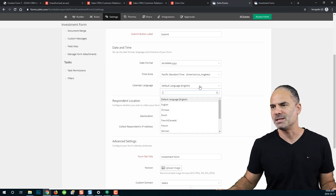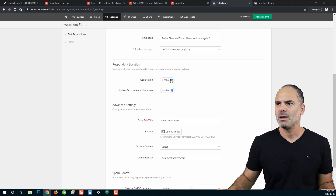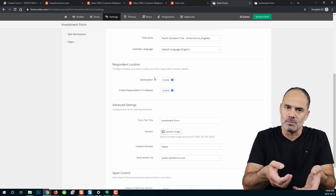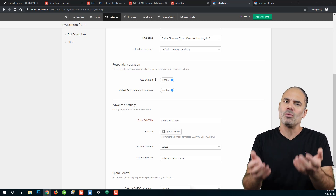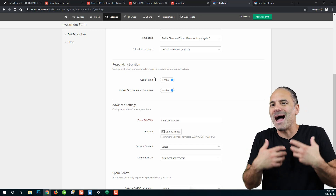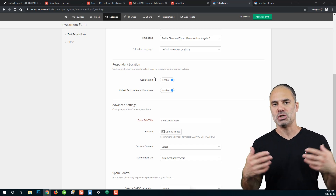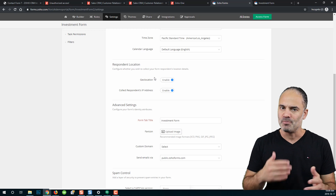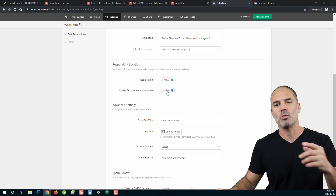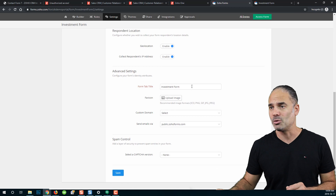You have the calendar language — English is the default but you can select different languages. Geolocation and IP is an important point. If geolocation is on, you will get the location of the person where the user sent the form. The downside is that the browser will request the user's permission to share their location. I care about my privacy so I probably would not fill a form that asks me to share my location, but it's up to you. The IP address option collects the IP without requesting the user's location, so you can use IP with no problem.